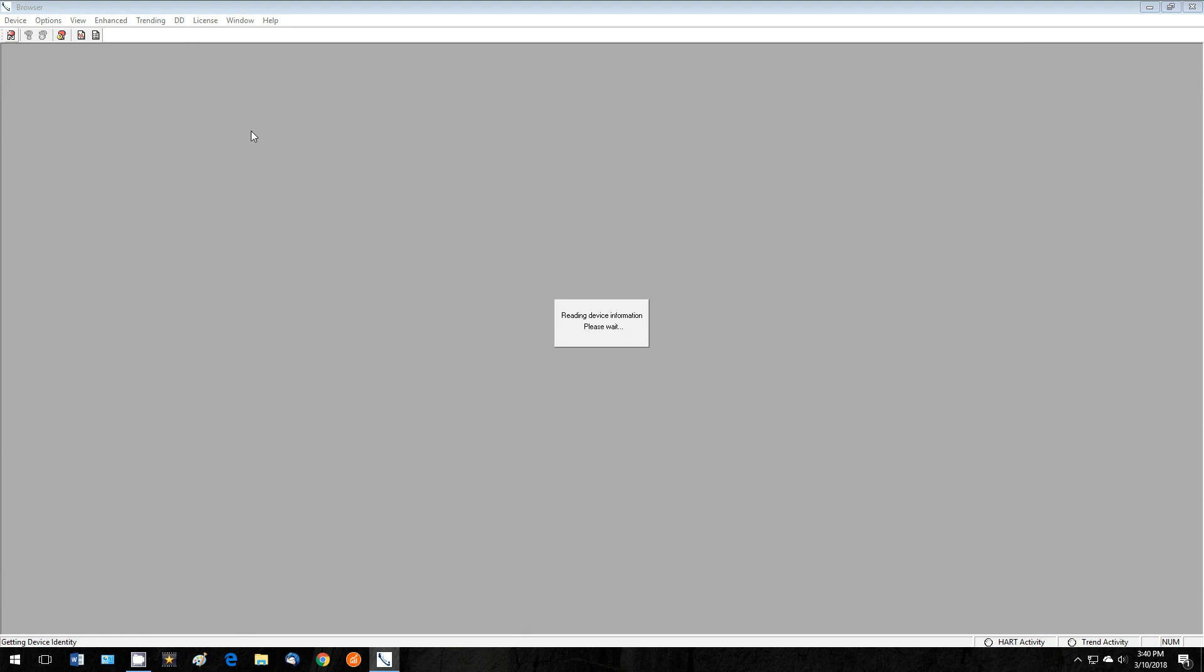When you connect to the device, if the appropriate DD for the connected device is not present in the heart catalog, a message will pop up showing the number of the DD that is not found, as well as asking if you would still like to access the device using a generic DD.